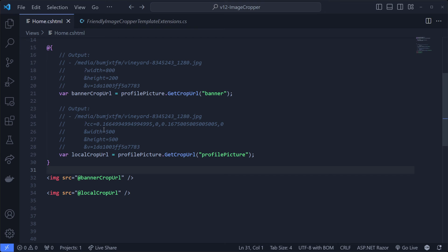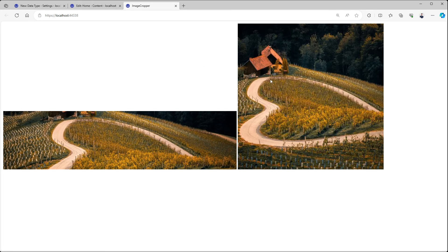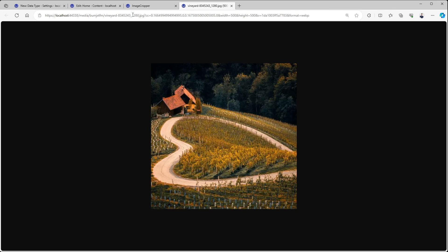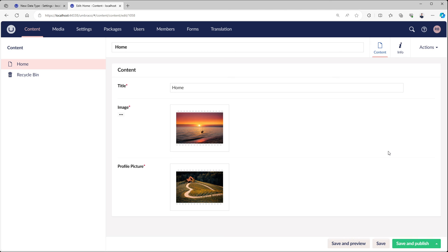Because getCropUrl uses query parameters to talk to ImageSharp, we can also manually add things. For example, we have the local crop URL and we could add the format to it - so we could say output this image as WebP, which is a new web standard that is a lot more efficient than JPEG or PNG. If I now go to the browser you'll see that this image, while it's still a JPEG file on disk, will actually be served as a WebP file. We can validate this by looking at the content type, which is image/webp. That was it for this video about the image picker and image cropper - I hope you enjoyed it and learned something new. Thanks for watching!